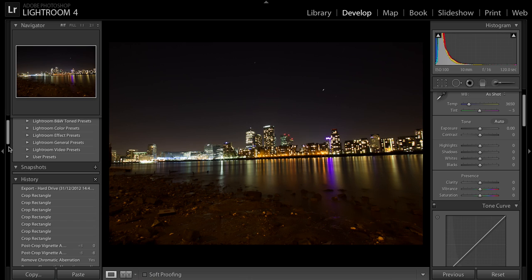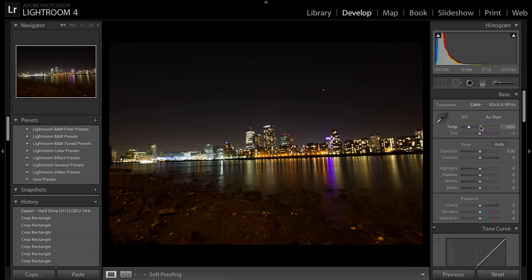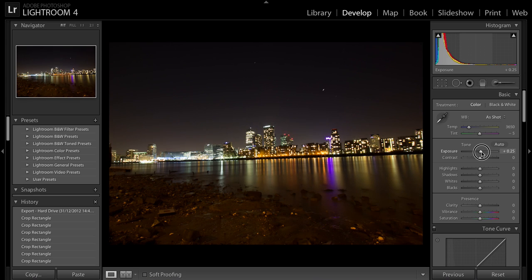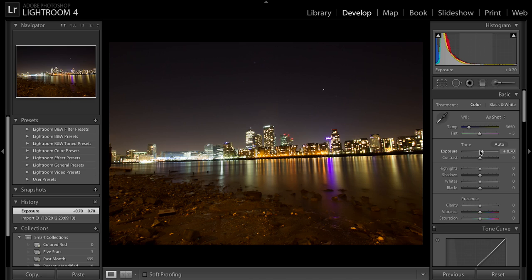There are presets but I don't use them — never use them, always just use how I feel at the time. I'll go straight down to Exposure. It's slightly underexposed so I'll expose it slightly — that's about right there. I can always change that later.